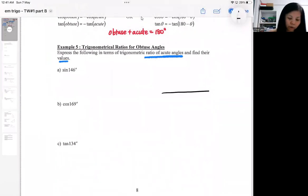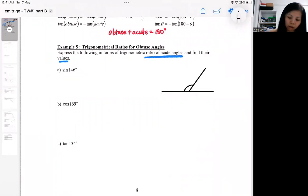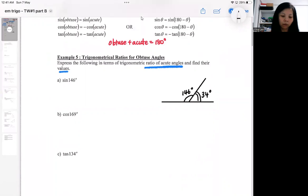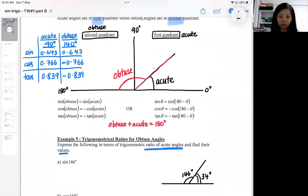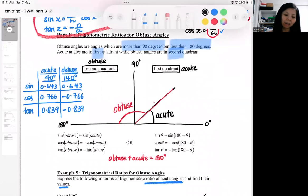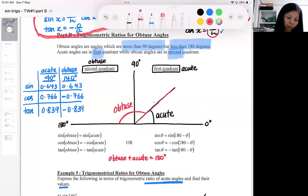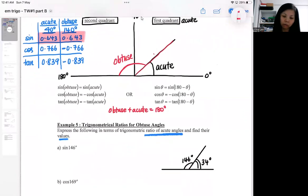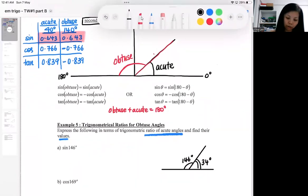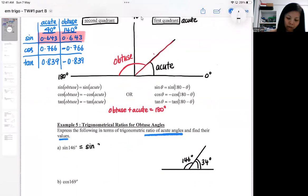You can visualize it: imagine this is 140 degrees, so the acute angle will be 40 degrees — the acute neighbor. We already explored the relationship: sine of the acute angle equals sine of the obtuse angle, meaning they are the same ratio. So sine 140 equals sine 40.